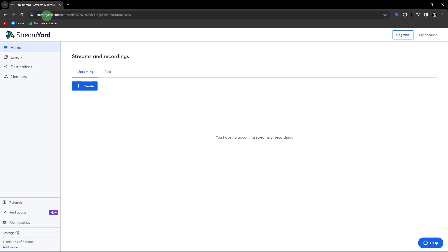StreamYard is primarily designed for live streaming and collaborative video production. While it may not be specifically tailored for creating traditional reaction videos, you can use it in a creative way to achieve a similar effect. Here's a general guide on how to use StreamYard for a reaction-style video.